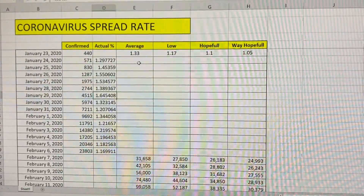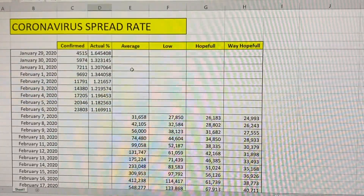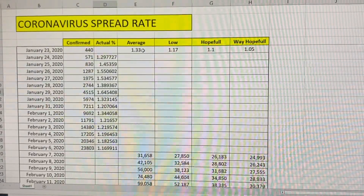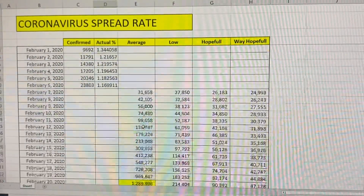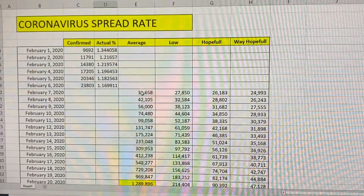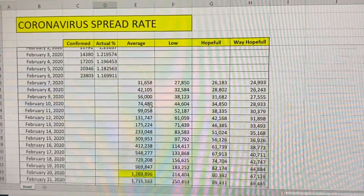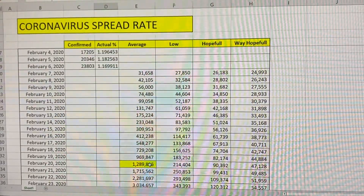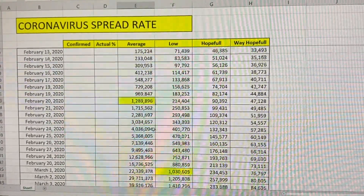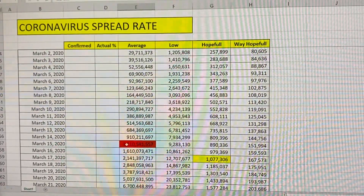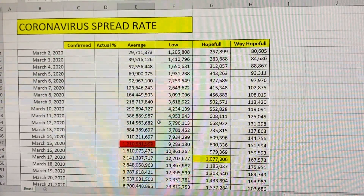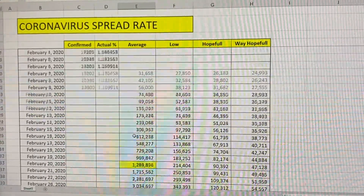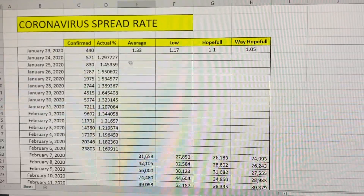I ran a couple little spreadsheets just to figure out where this is taking us. If we just take the average of the 1.33 per day, so a 33% increase per day, then by February 7th we should see 31,000 people. At that rate increase, by February 20th we have 1.2 million people. By March 15th, that's 1.2 billion people, with literally the whole world population by the end of March being infected, just at a 1.33.